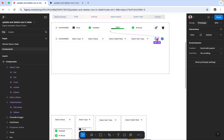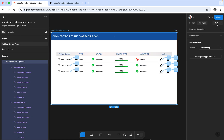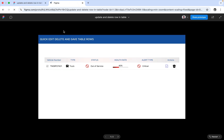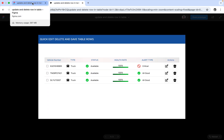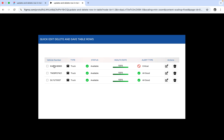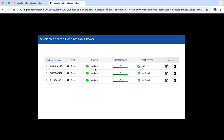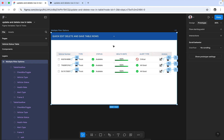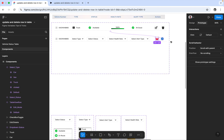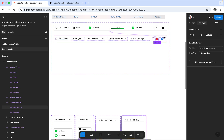Coming to the cancel interaction — let me preview how it works. If I first select a row and go into edit mode, and suppose I don't want to edit any data, I can click Cancel and it will go back to the previous default mode. The cancel interaction is set to return to default mode.